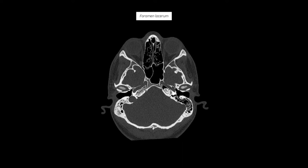If we go up one slice, you'll see that the right carotid canal takes the turn anteromedially and extends up adjacent to the sphenoid sinus shown here. This segment of the carotid artery as it runs along this horizontal foramen is called the lacerum segment, and that's because this area is called the foramen lacerum. Here's the right foramen lacerum and here's the left.